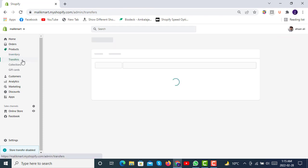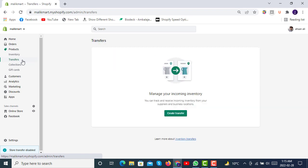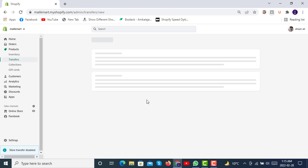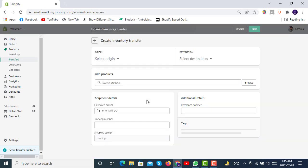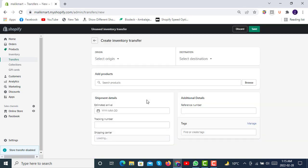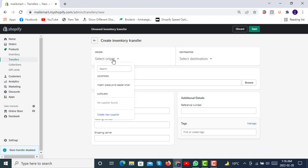Then we have transfers in the products. You can track and receive incoming inventory from your suppliers and business locations. Here you can create a transfer by clicking on create transfer. You can transfer your inventory from an origin location.